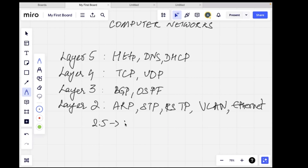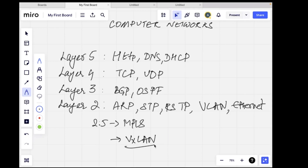Layer 2.5 has MPLS, which is used in traditional ISP routing networks — it's a label lookup mechanism. We also talked about VXLAN, which is a tunneling protocol. I gave an introduction on how VXLAN works, how encapsulation and decapsulation happen. We'll go deeper into it when we cover virtualization topics after the operating systems series. We also talked about the NAT protocol, which operates at Layer 3 when sending packets from the local gateway router to the public internet.